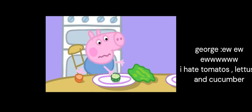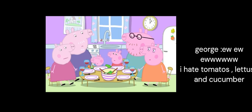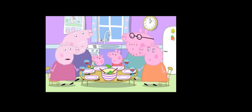George has eaten his pizza, but George does not like the tomatoes, or the lettuce, or the cucumber. Oh, dear George. Don't you like the salad? No.